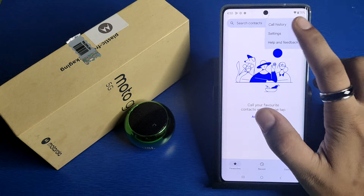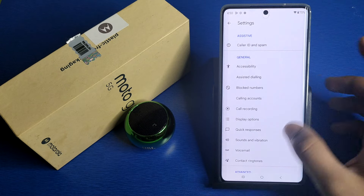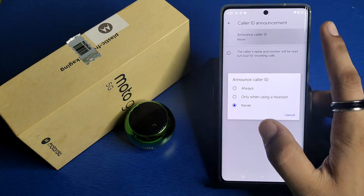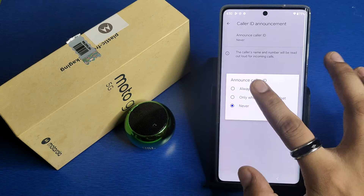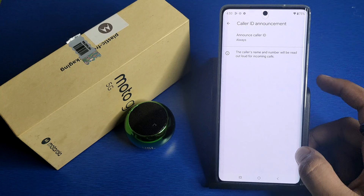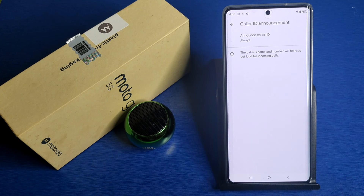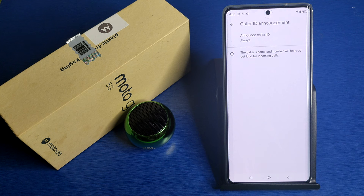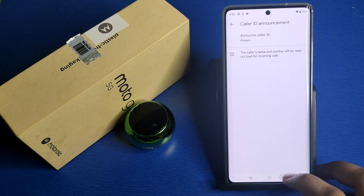Here it is. Then you have to click on caller ID announcement. You have to click on 'Always'. By putting 'Always', the caller's name and number will be read out loud for incoming calls.